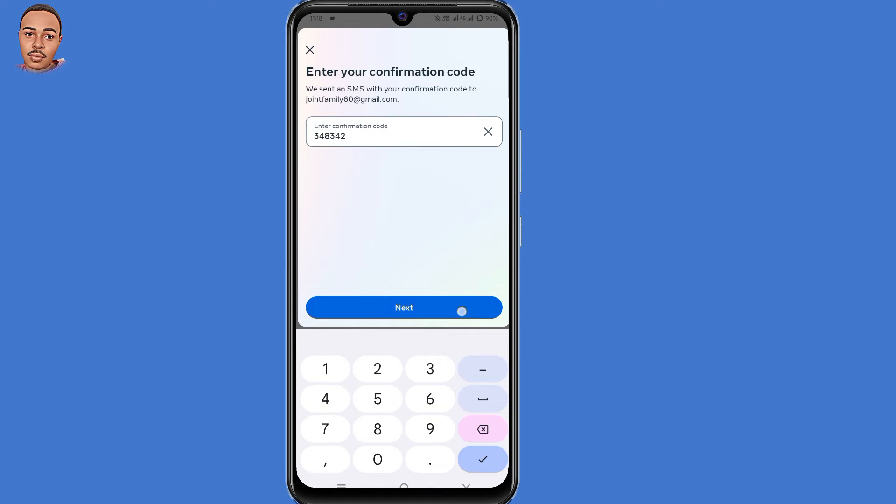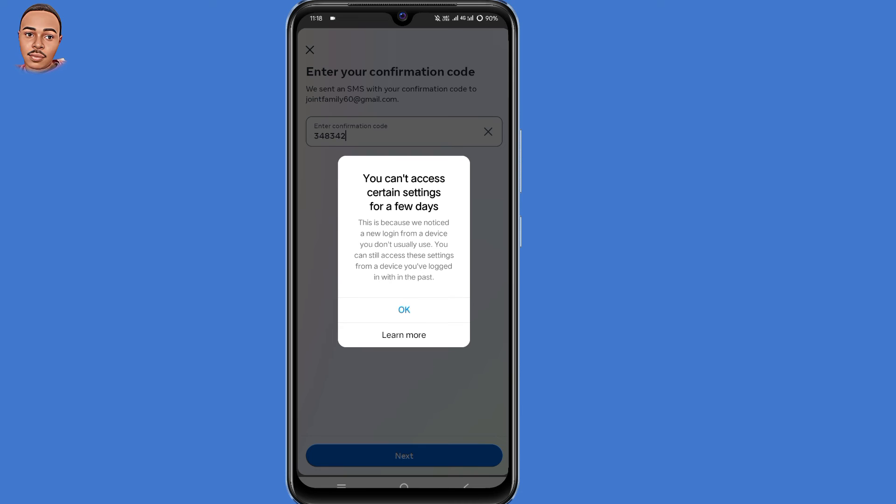So when you click on next you get this error message. You can't access certain settings for a few days.